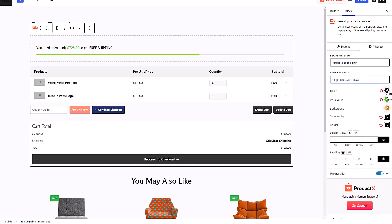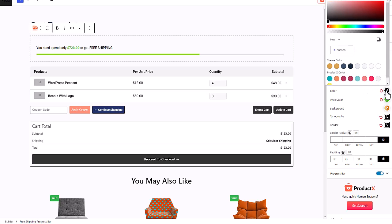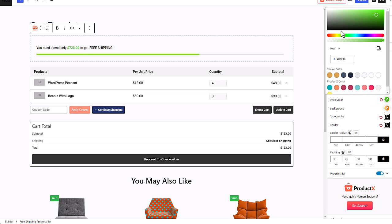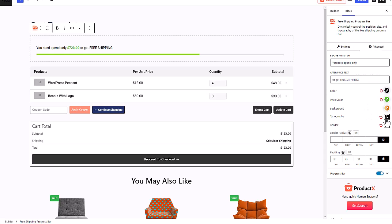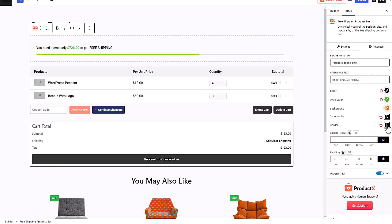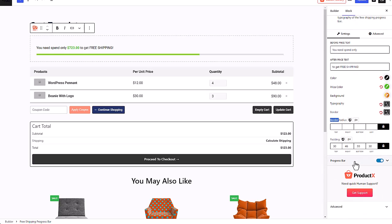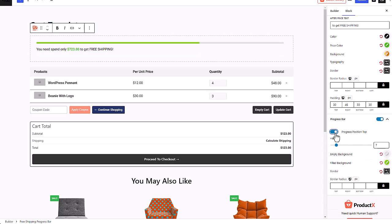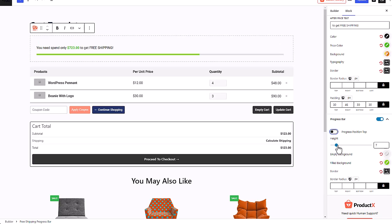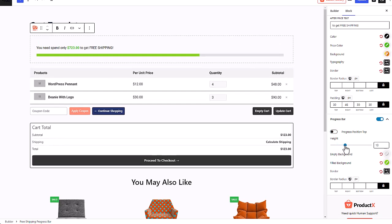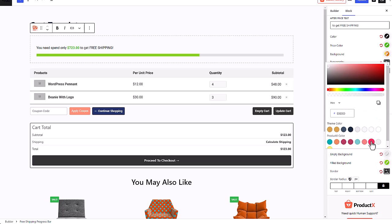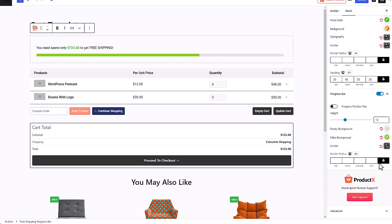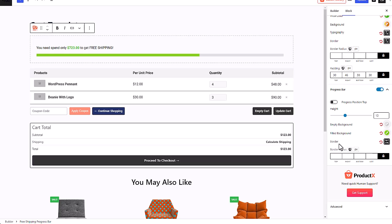You can change the color of the text to whatever you want. You can change the field background, and you can even change the radius to give it a more edged look if you like that.